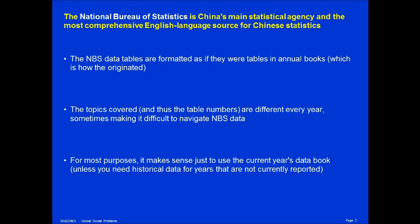The NBS tables are formatted as if they were tables in annual books. It's a bit old school — it's like getting a book and looking at a table instead of querying a database — but it's perfectly functional. The topics covered do differ year by year, which can make it difficult to navigate NBS data if you want to compare data series over multiple years. But for most purposes, it makes sense just to use the current year's data book.